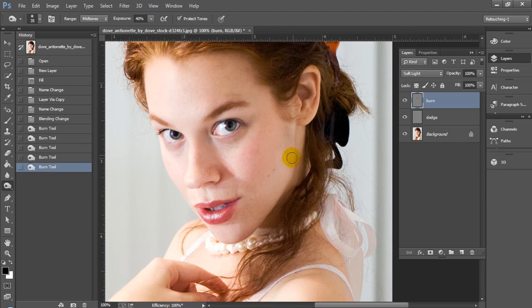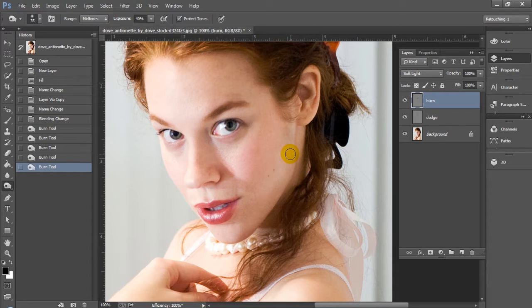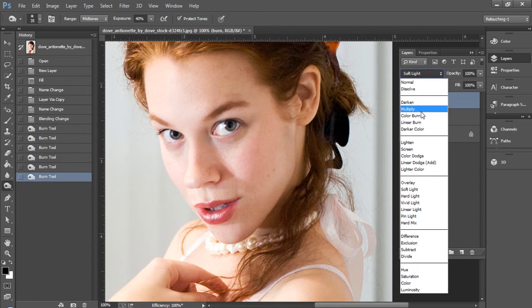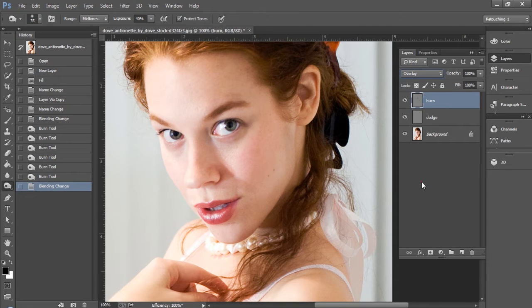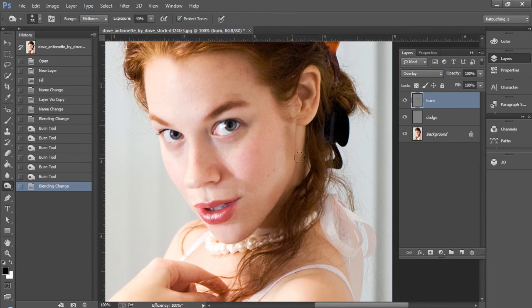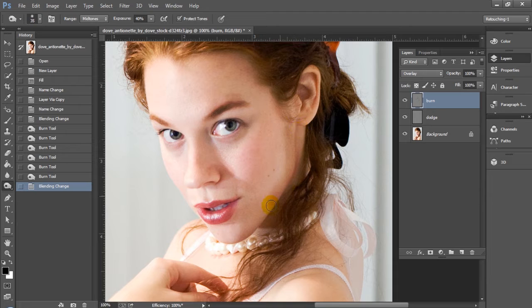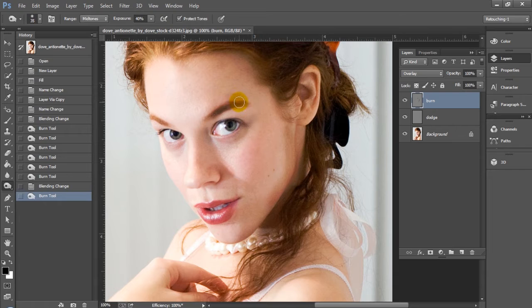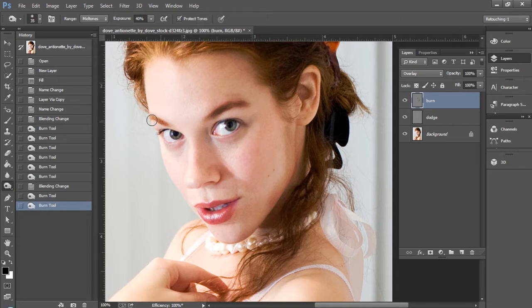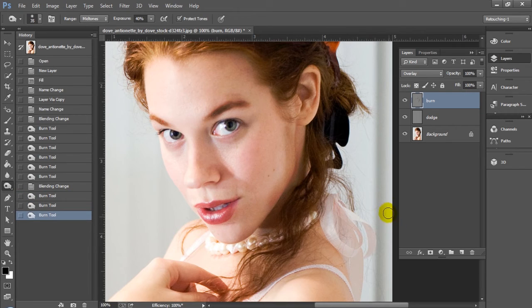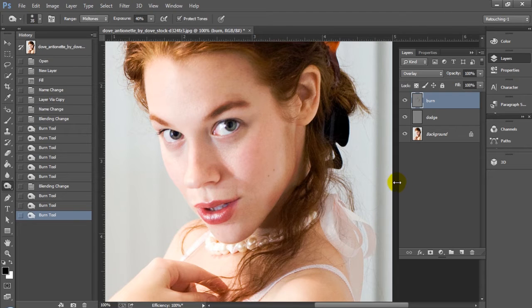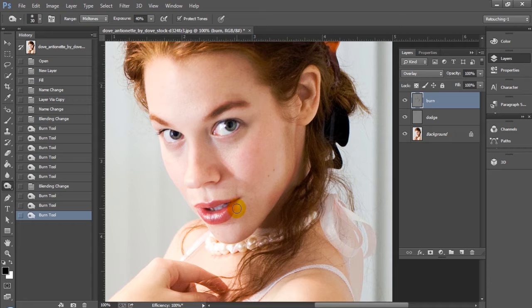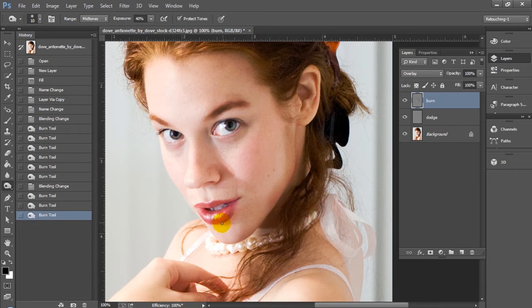I'm going to switch over to overlay and you're going to see what this really does now. Let's turn our opacity up. Since this is also more of a creative technique, you can feel free to turn the opacity up to whatever you want, use whatever brush sizes you want. I'm just working with what I think is best for this particular photo.